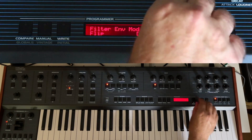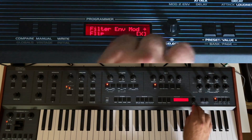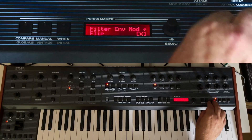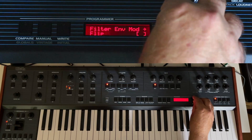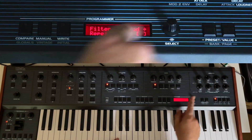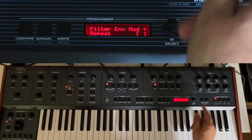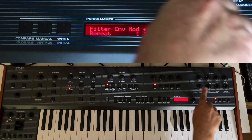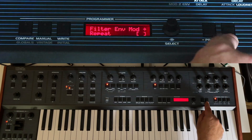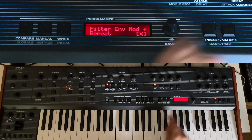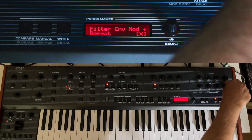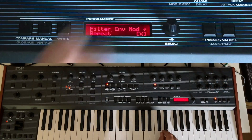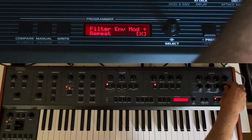The next option after Flip is Repeat, which means the envelope will repeat after it completes the release phase. If I set it to on, you can hear it repeating — it's like a delay with one repeat, but it only repeats after you release the key.